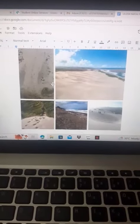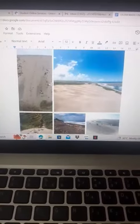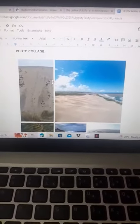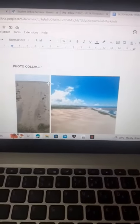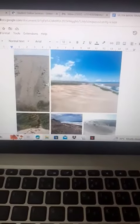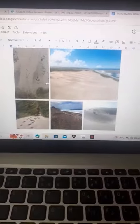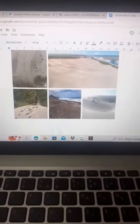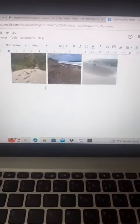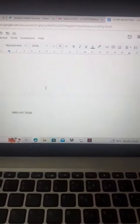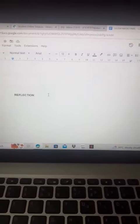As you can see, these are all my original work and I will now move on to do my reflection. Thank you.